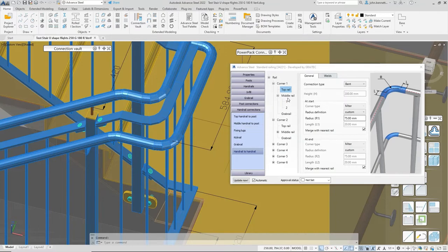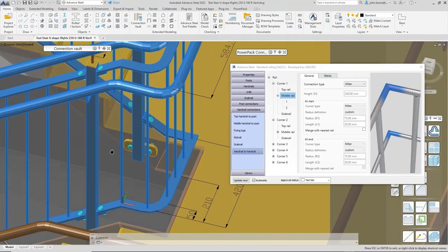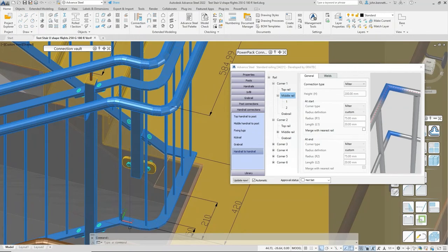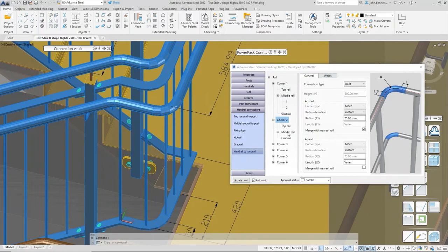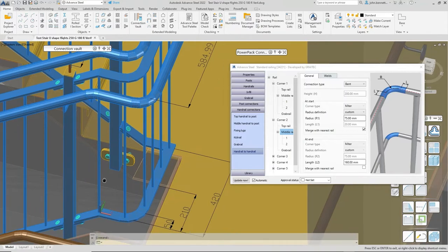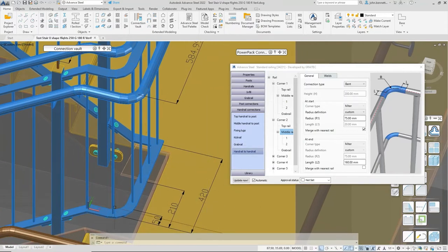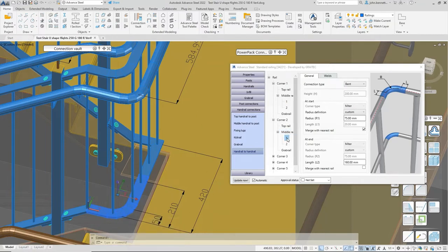We've done the top rail, and the middle rails are showing a mitre at corner one — which might be okay, people might cut that as a mitre to come around, then bend one piece and weld another. Coming to corner two under the middle rails, expanding the tree, we can see for the lower rail — clicking into this branch — it's set to 'merge nearest rail', so we've merged that all in one piece.